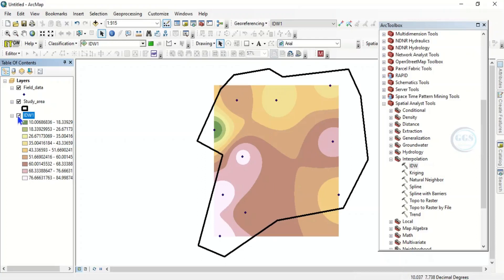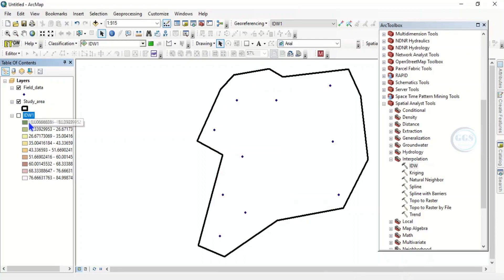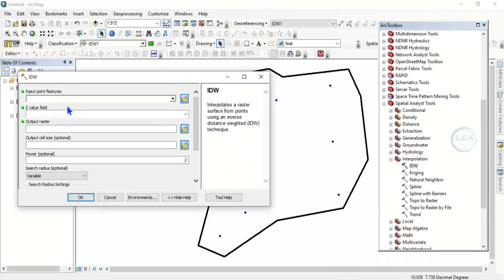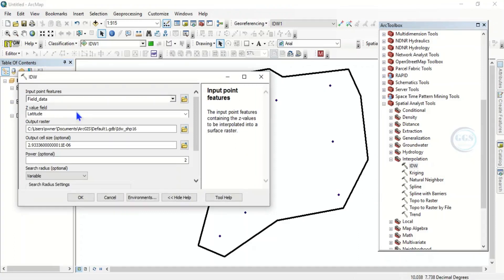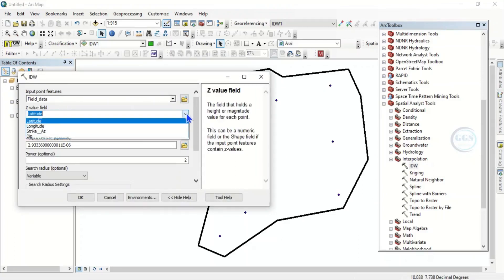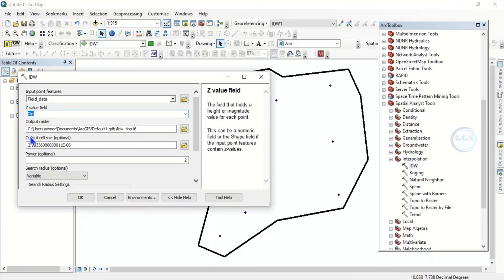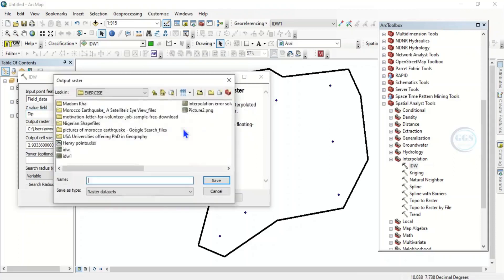To solve it, let's go back to IDW, double click. Here again we are loading in the same data, click on it. This is field data, then the field we want to use is our deep. Let's navigate to the folder where we want to save it. Here, let's just save it as IDW2. So click on save.